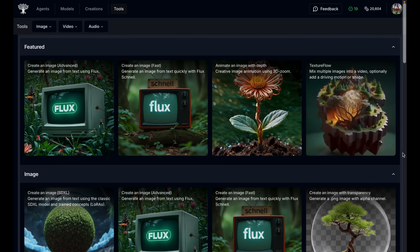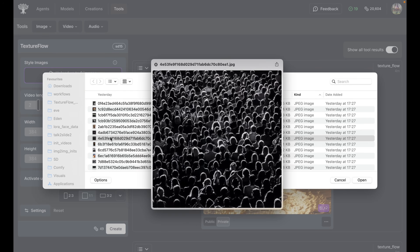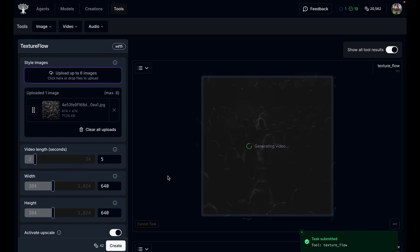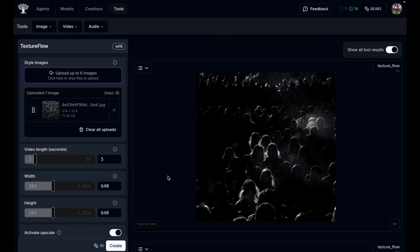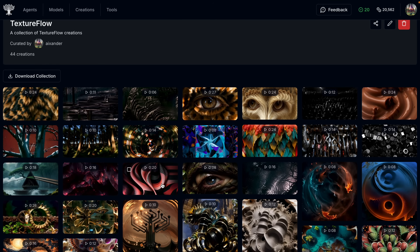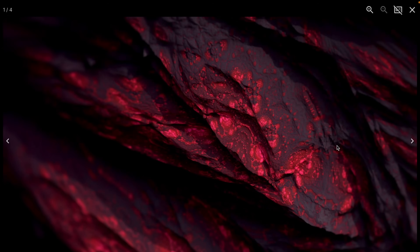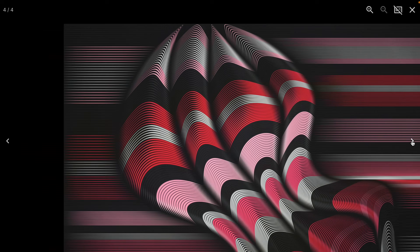To show you what this looks like on Eden, you can just go to TextureFlow, drop in a style image, hit create, and out comes a morphing animation based on the style image you put in. Super easy. TextureFlow also lets you input multiple style images, which will all get injected into the animation. So you could upload three images and get an animated version back that pulls all of those into a single smooth animation.